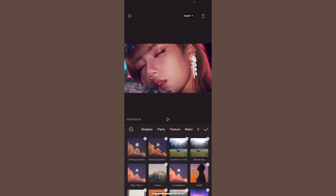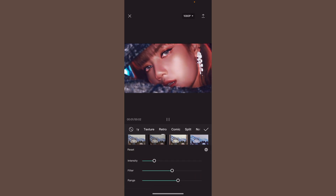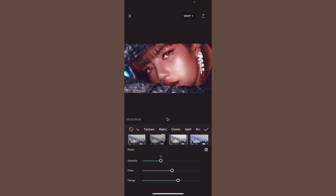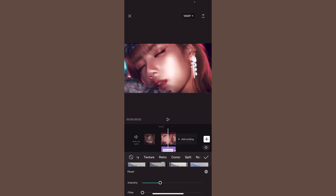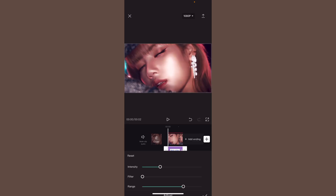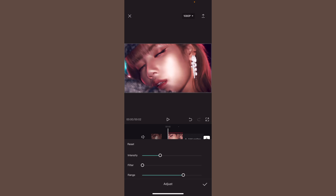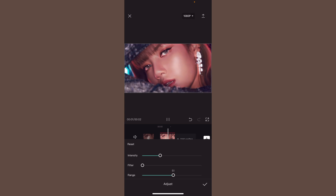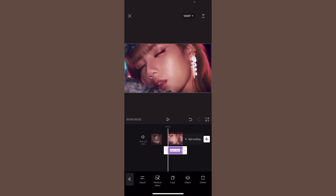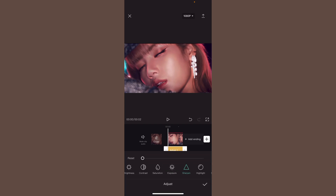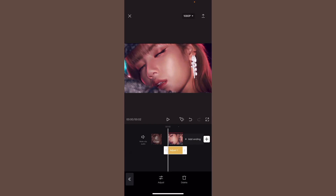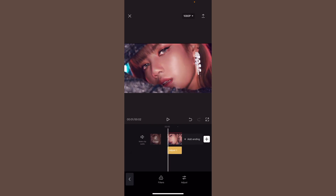Click effects again, video effects, go to retro, nostalgic light. Make the intensity 29, filter 0, and range 68. You can adjust the range depending on how bright you want it — you can do around 50 or 51.